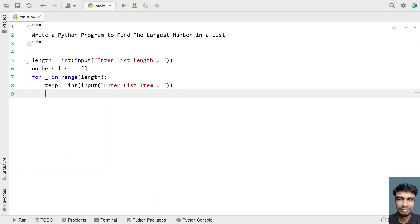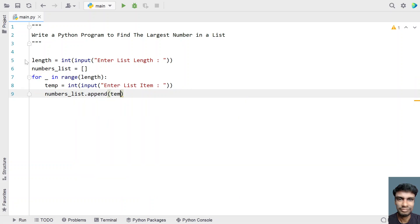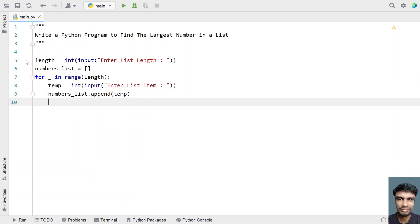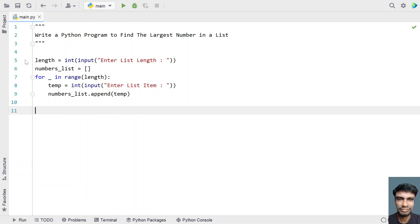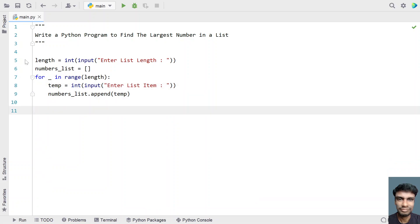Let's convert the input into an integer using int type conversion. You can also use floating point here; for demo purposes I've used integer. Once we get the temp item, let's append it to the list of numbers using numbers_list.append(temp). This is the code to accept the list length and all the items, storing them into numbers_list.